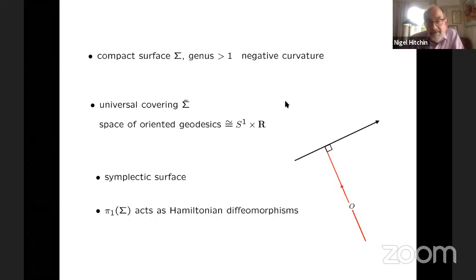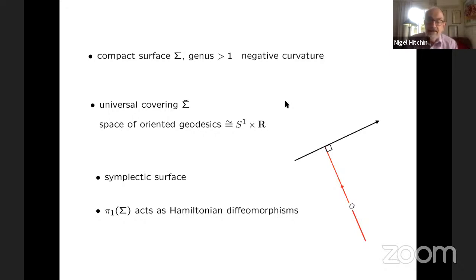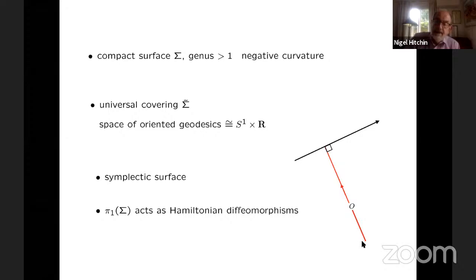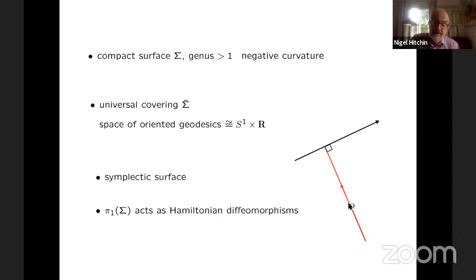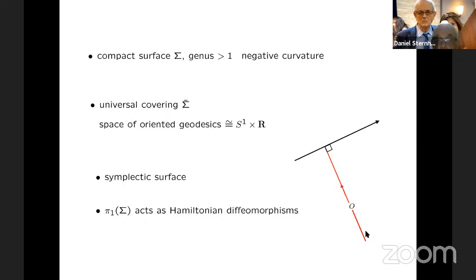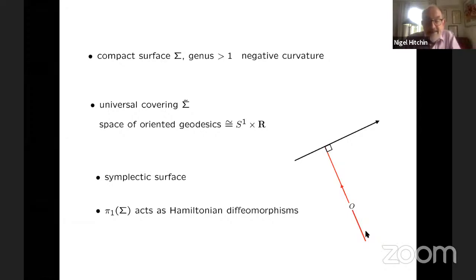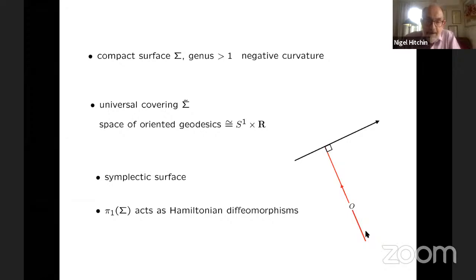But if we go to the universal covering, then there is a good space. In fact, the space of oriented geodesics is isomorphic to a circle times the real numbers. So if you choose a point and take a geodesic through that point — the red line here — then that parameterizes the geodesics which are perpendicular to that line. In the orientation direction we're parameterizing this family of geodesics by a direction and a real number, which is the position along that geodesic.